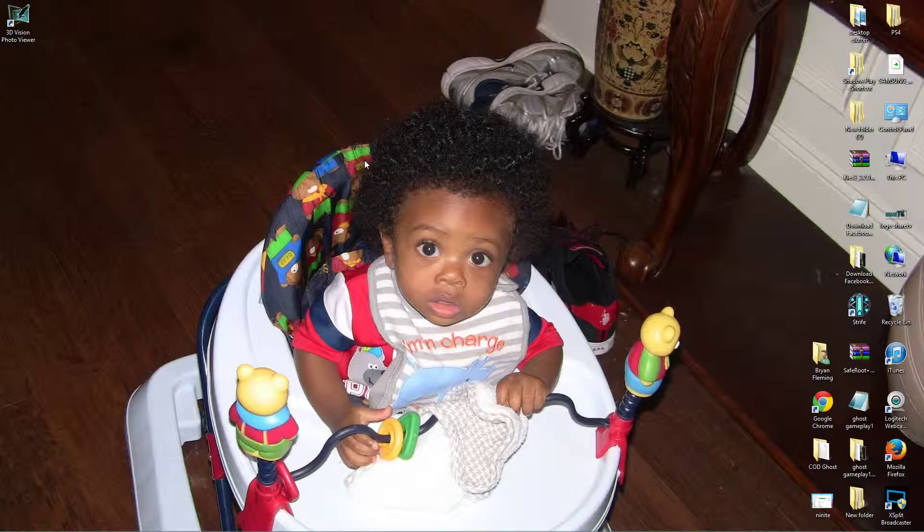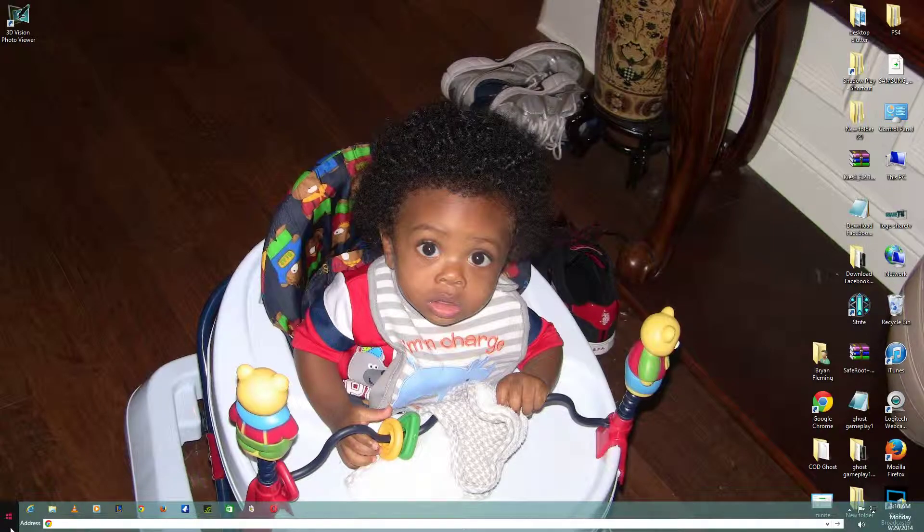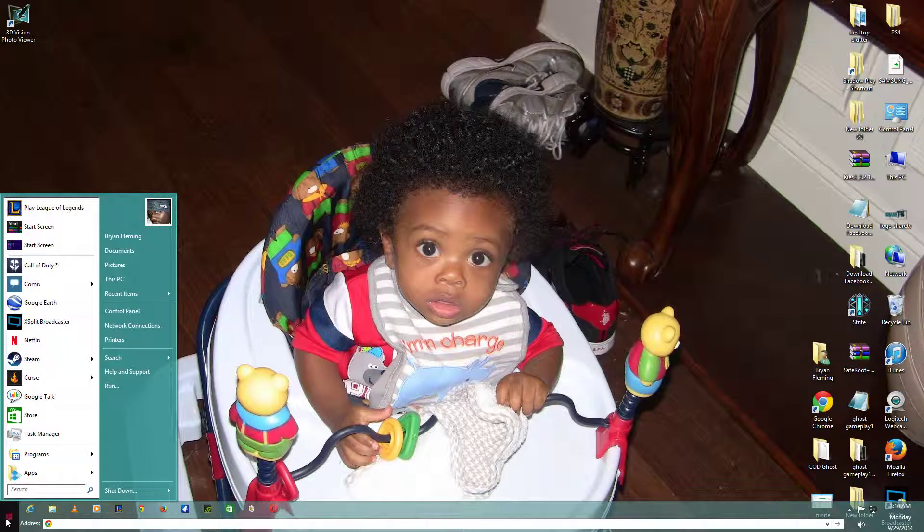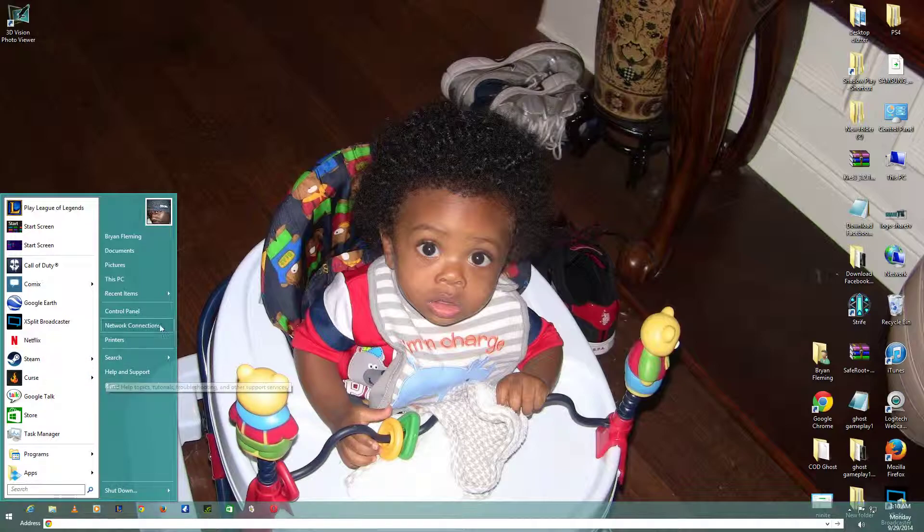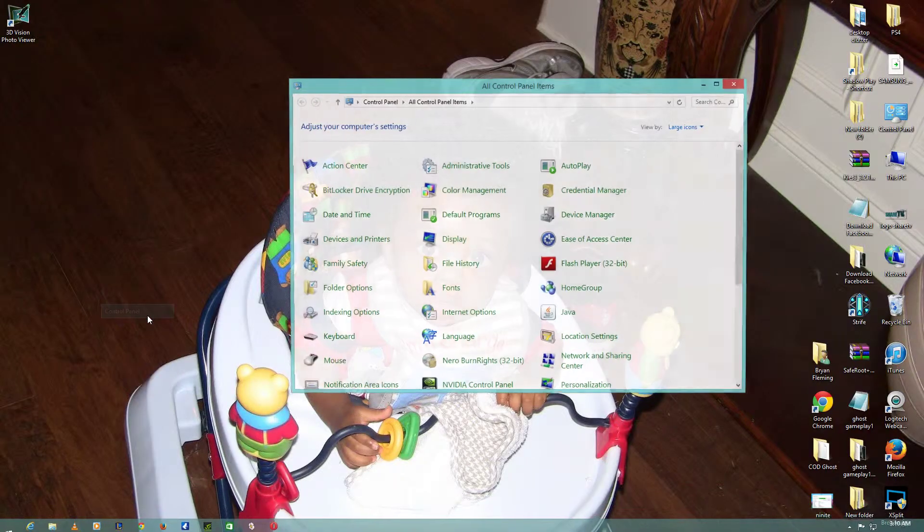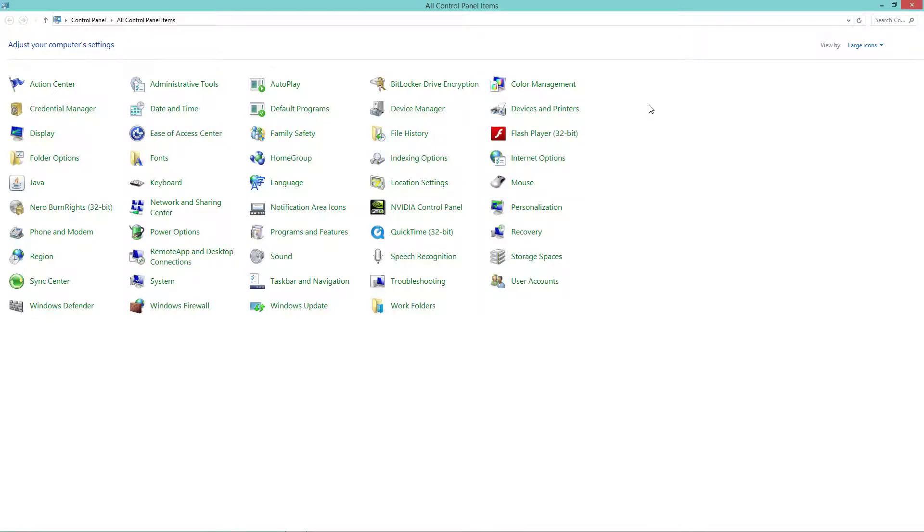The first thing we're going to do is go to the Control Panel. Whether you have Windows 8 or Windows 7, even Windows Vista, it's all in the Control Panel.